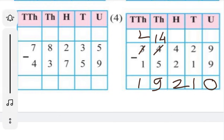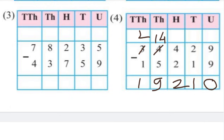The answer is 19,210. For more problems like this, a video will be made. Thank you.